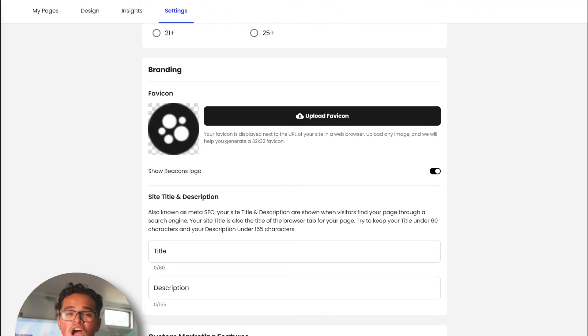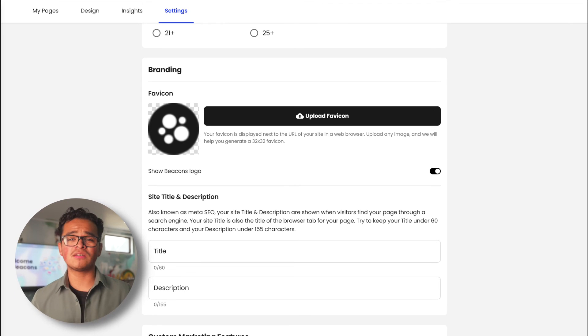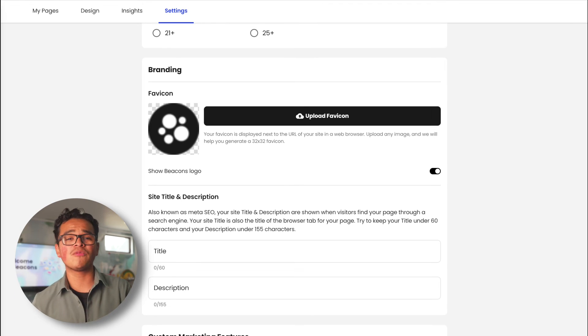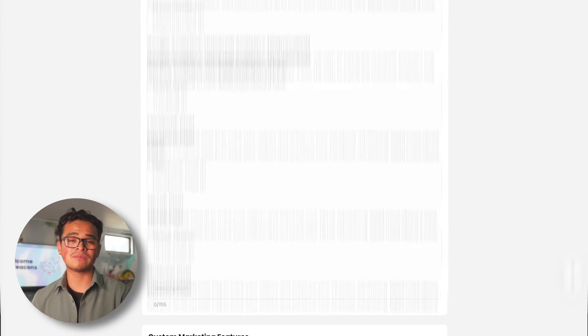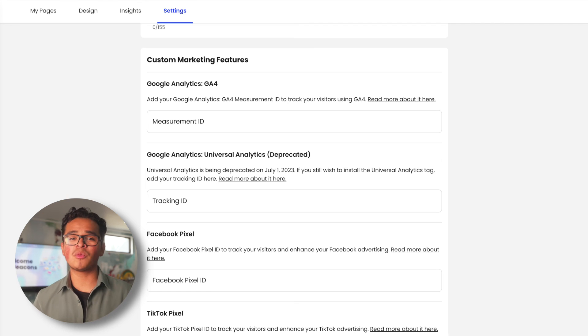Get really deep into branding with these settings. Upload your own favicon so you can have a customized logo next to the URL for your site, or even add meta SEO. Get technical with our marketing features so you can track your advertising and add UTM parameters.